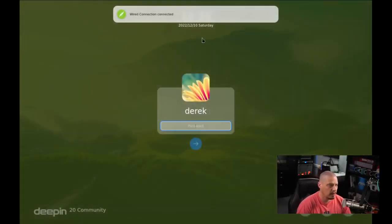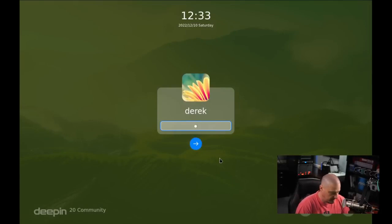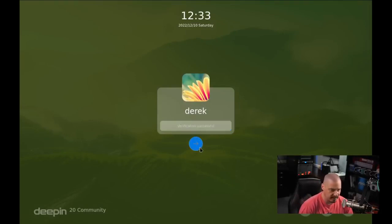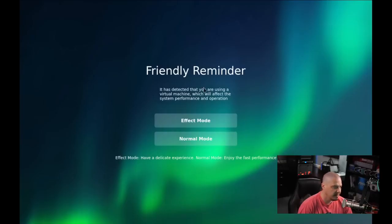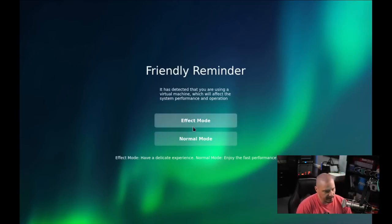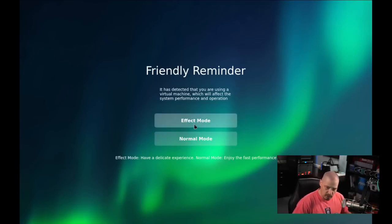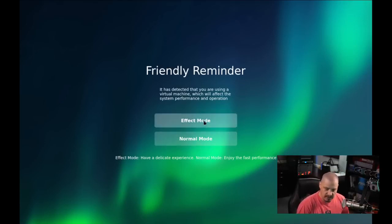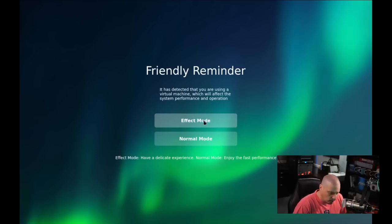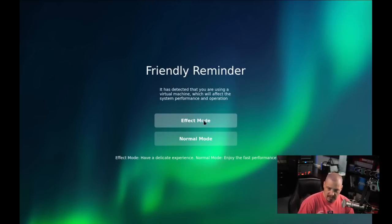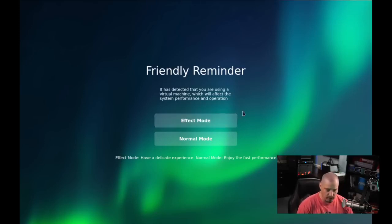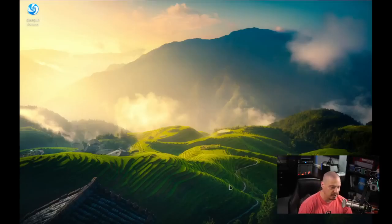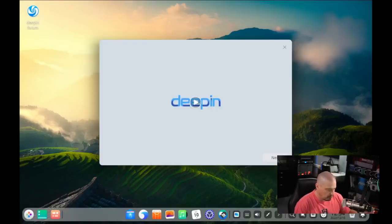We come to our login manager, our login prompt here. Let's go ahead and enter Derek's strong and complicated password. Then a friendly reminder, we're in a virtual machine, performance may not be that great. Do we want the effects mode with the fancy blurring and animations? Or do we want normal mode? I'm going to choose the effects mode with all the fancy effects just to see if it works with the graphics drivers here in the VM. If for some reason it's a little flaky or buggy, I'll come back and do normal mode. But let's try it with all the fancy effects at first.